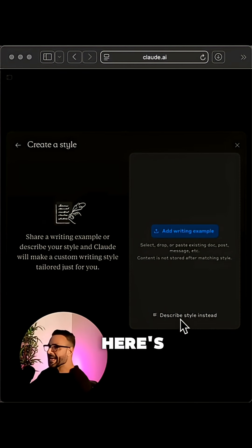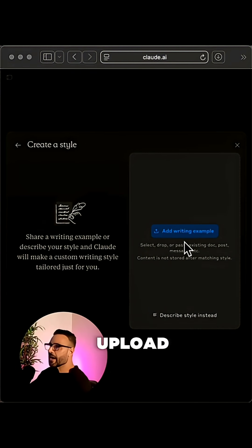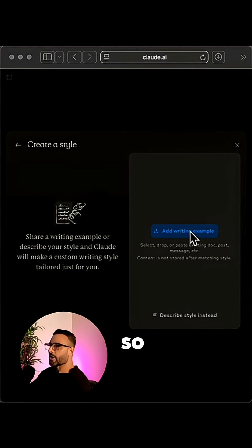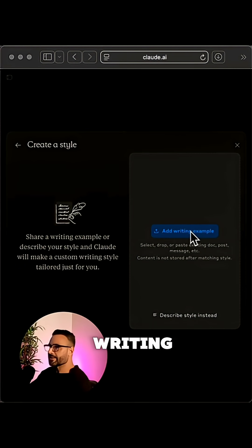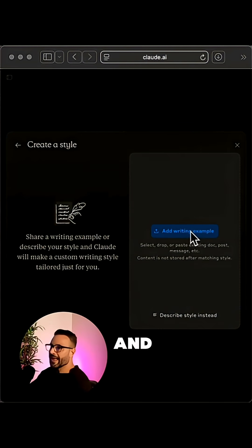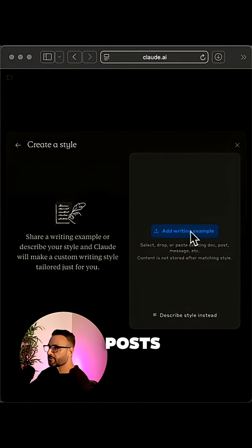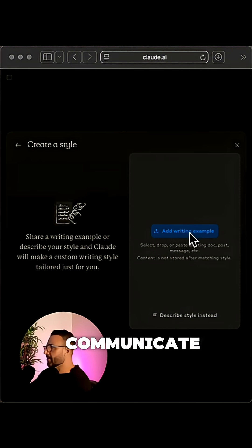But here's the real game changer. You can actually upload examples of your writing. So hit that blue button which says add writing example and feed it with your emails, your best posts, anything that shows how you actually communicate.